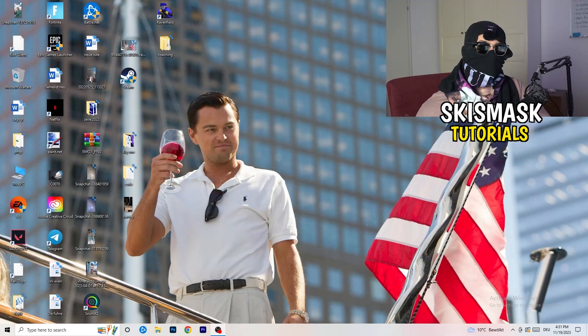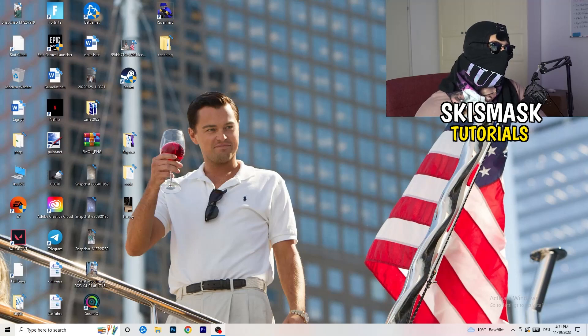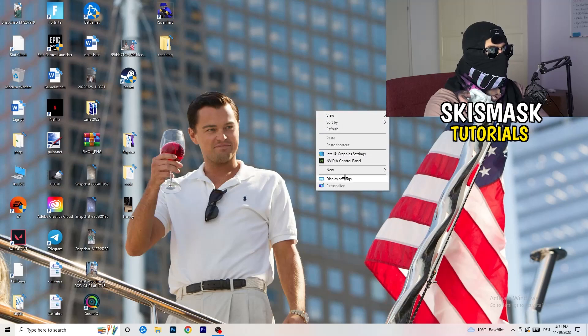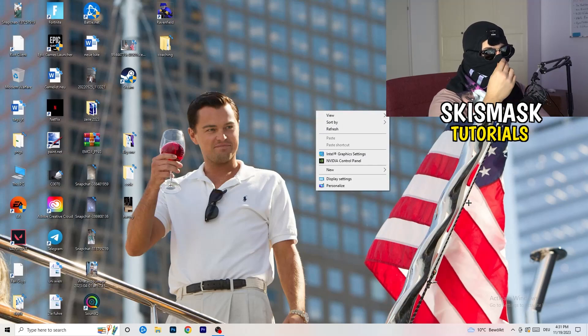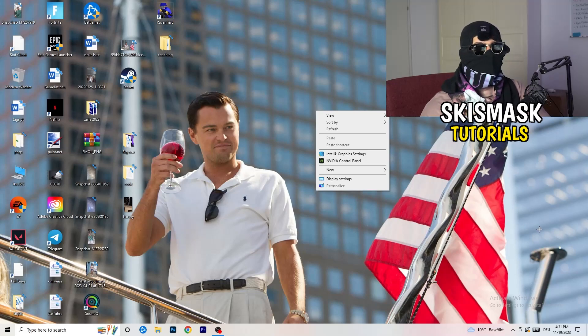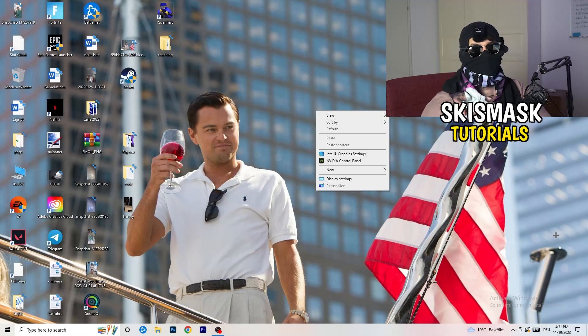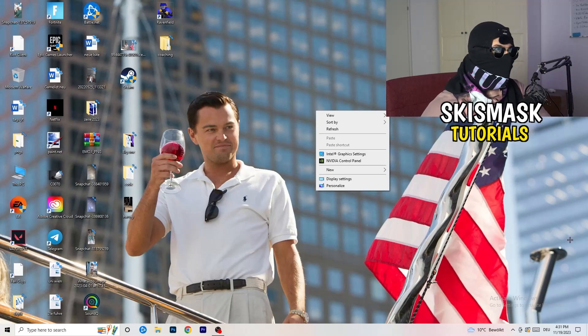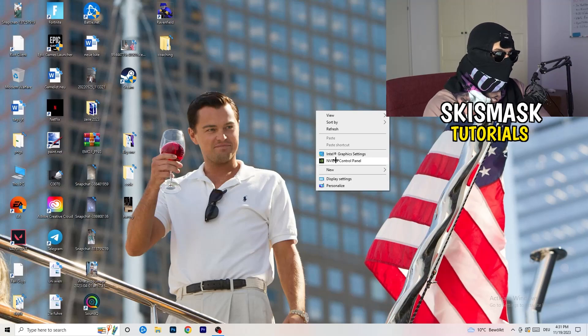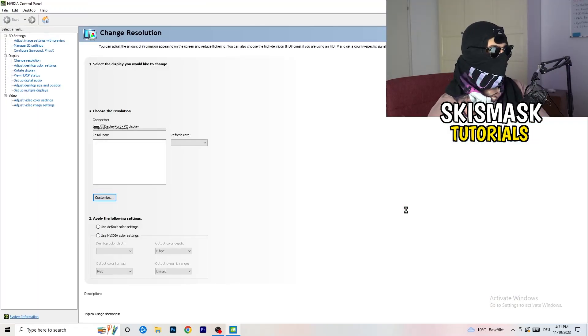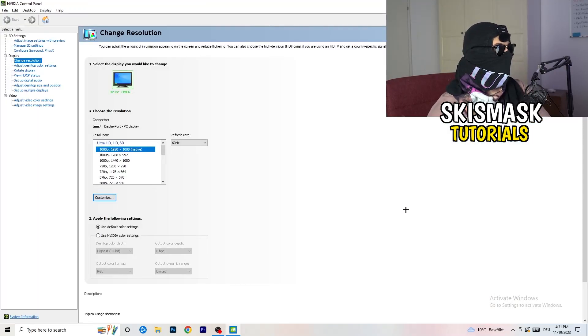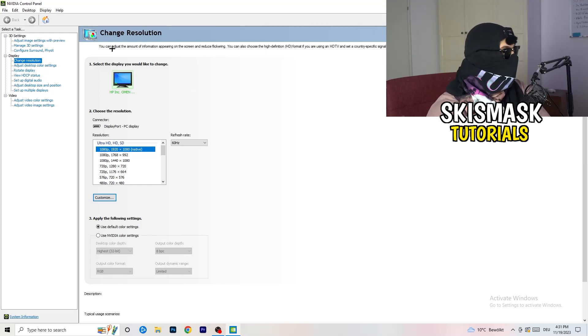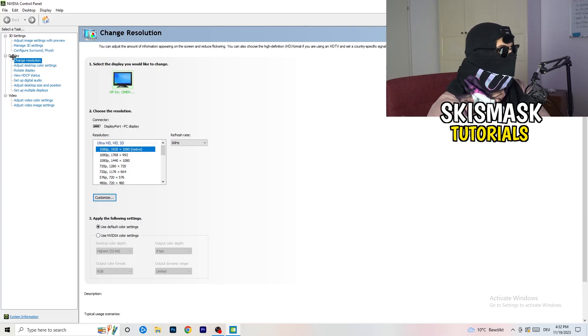The first thing I want you to do is go to your desktop. Take your mouse, right click, and open up your graphics card control panel. For me it's Nvidia, I'm using a GeForce Nvidia graphics card. If you're using something else, open your control panel for that, but it should be the same thing. We are currently at change resolution on display, so click onto that.